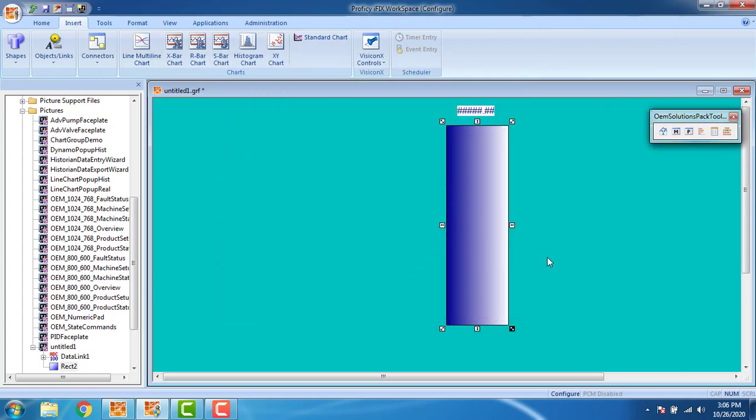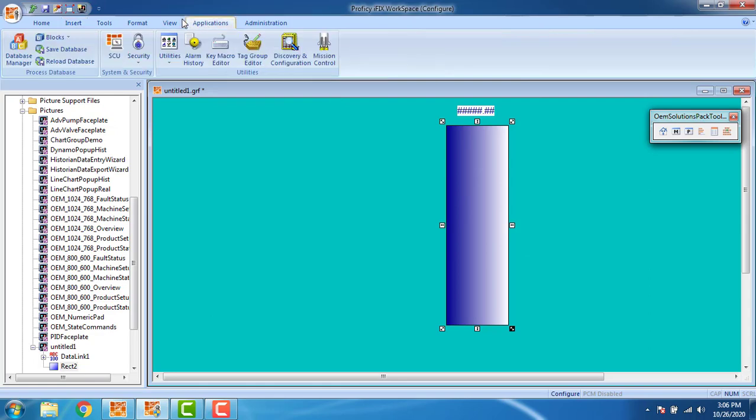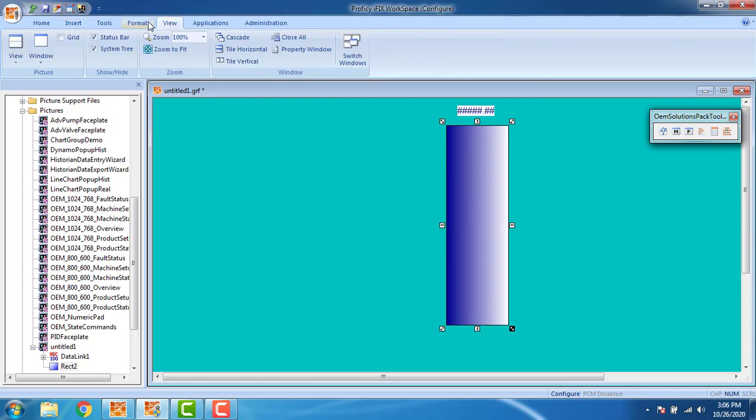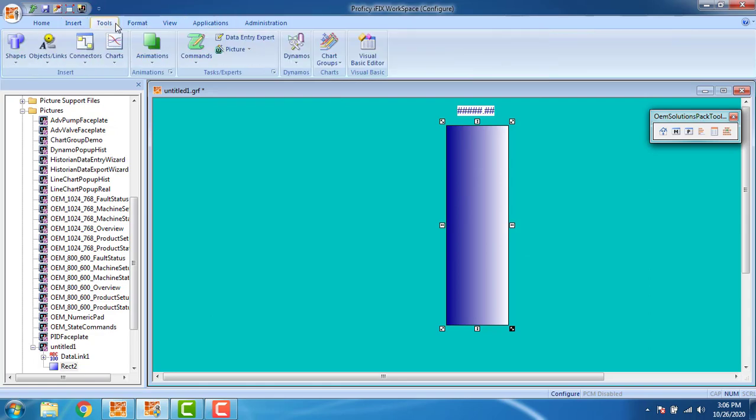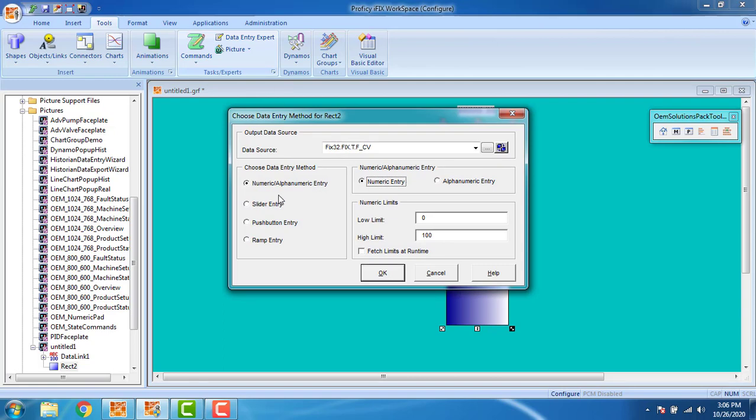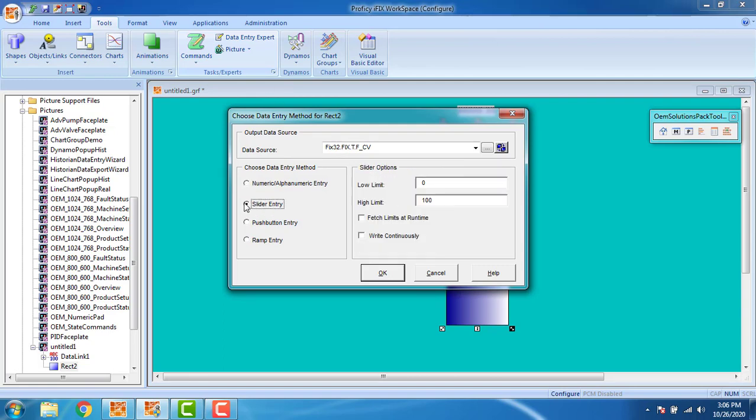I have to set the slider application so go to the applications. Choose data entry export by selecting this and I have to enable the slider entry. Fetch limits at runtime, try it continuously and OK.